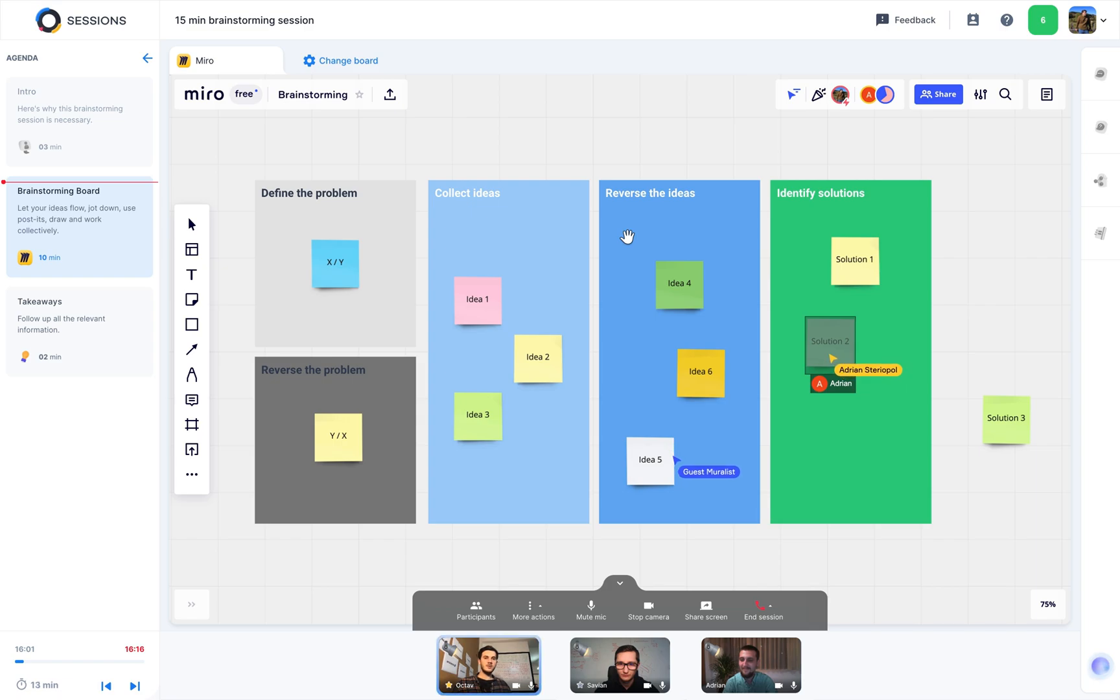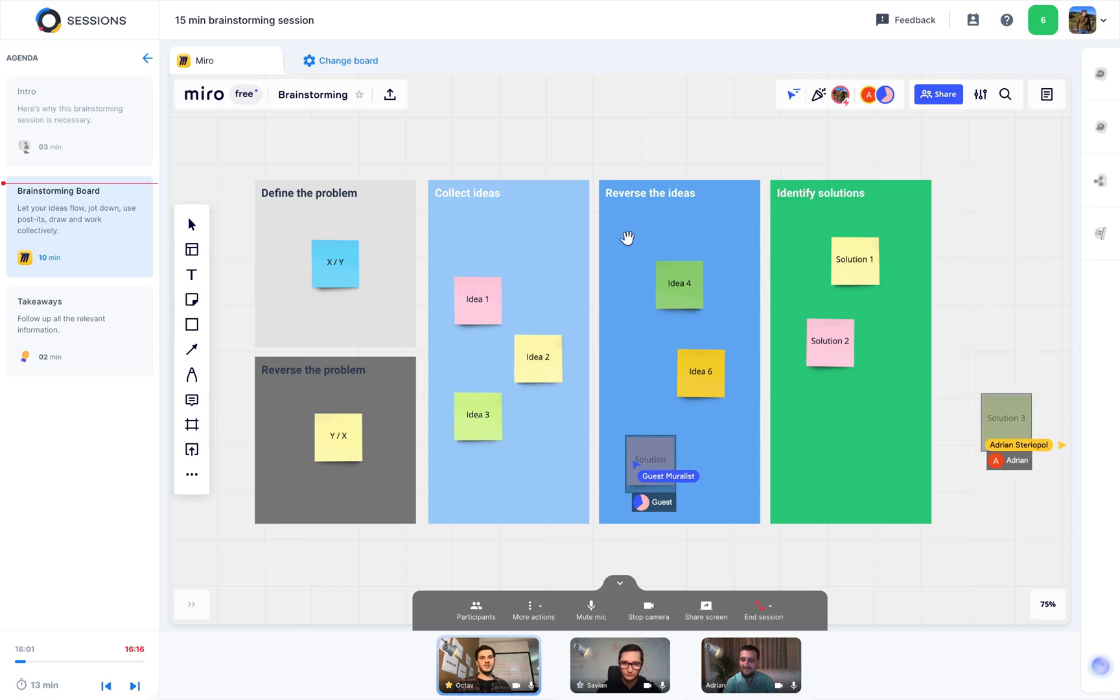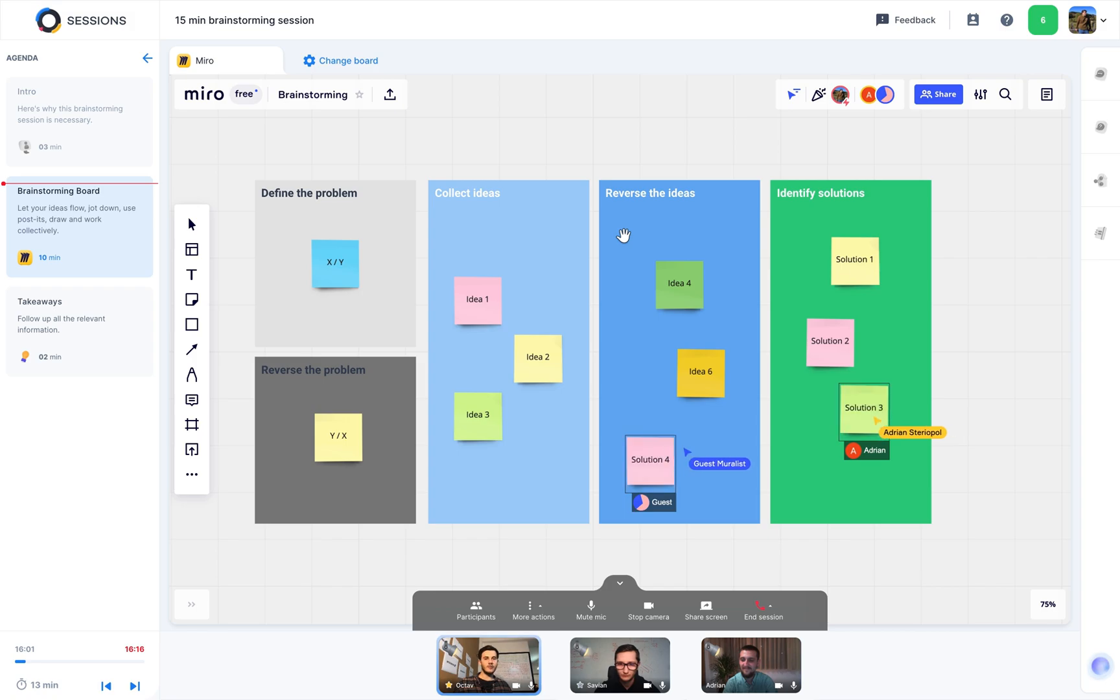You can also link your work to other types of content, like the quick conference we just had, the takeaways we'll end this meeting with, or other tools, like presentations, embedded videos, forms, and Q&As.